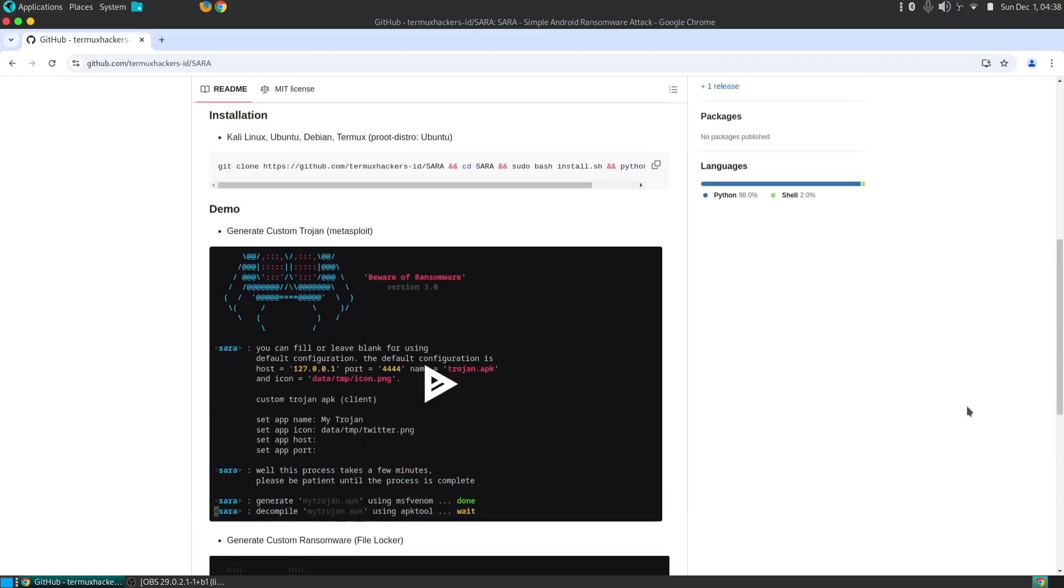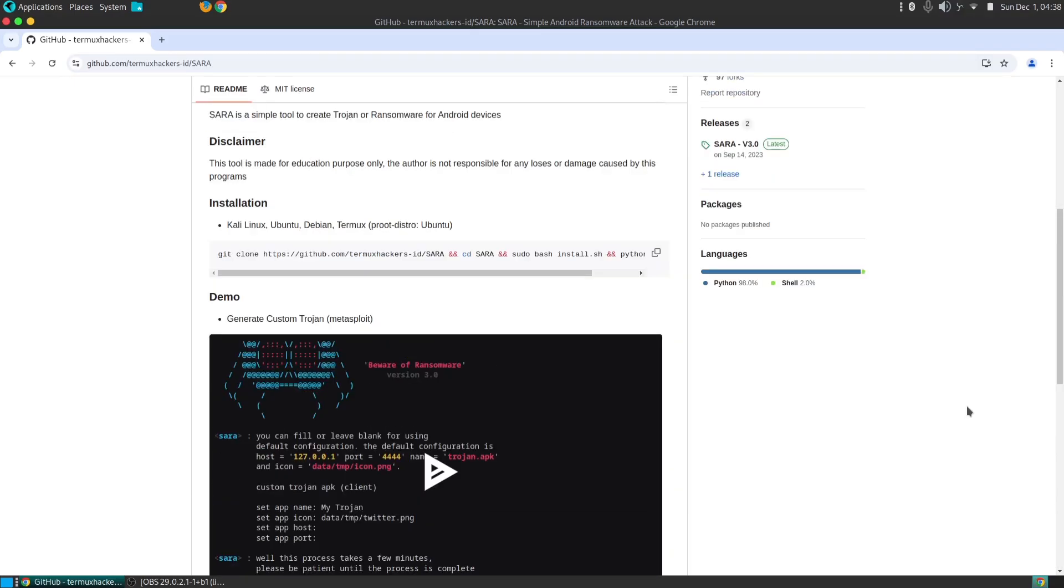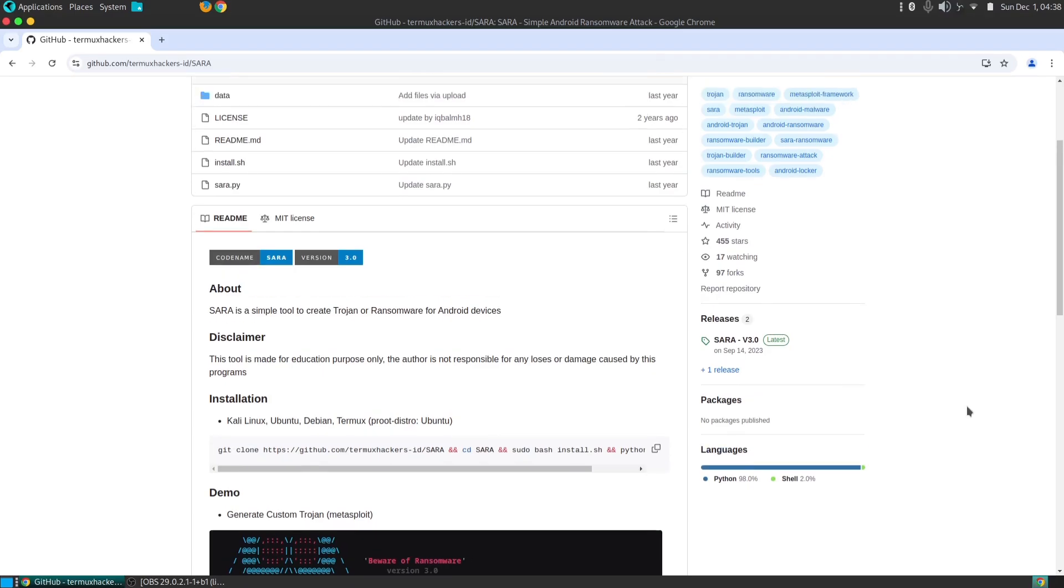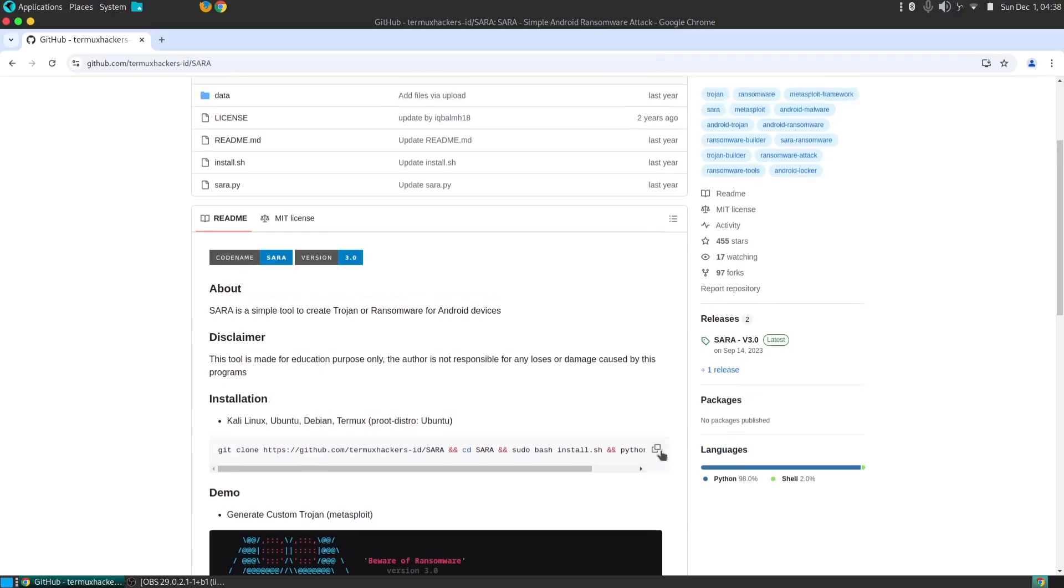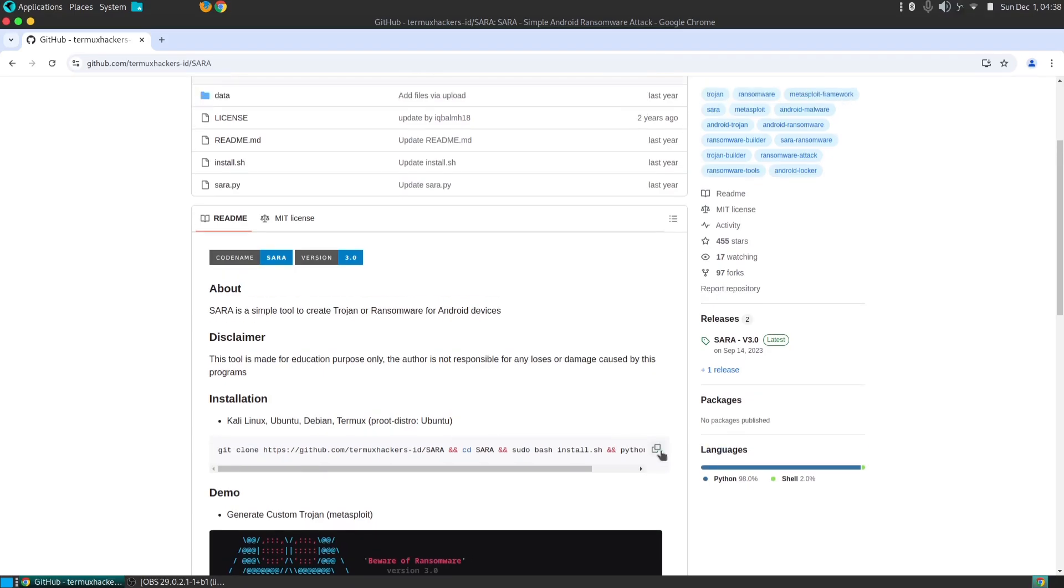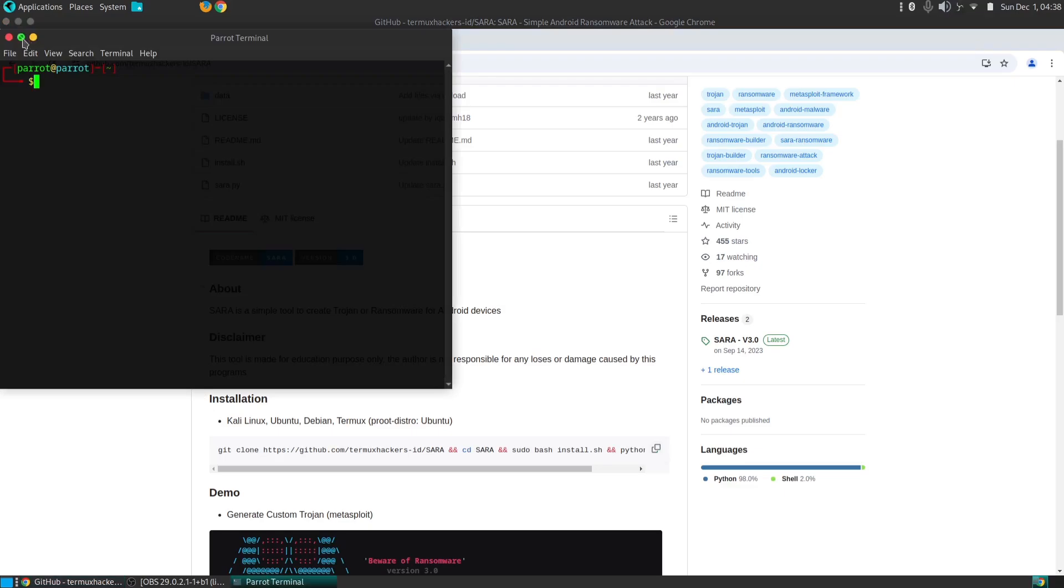SARA, an acronym for Simple Android Ransomware and Trojan, is a versatile open-source tool designed to create malicious Android applications. It's a double-edged sword, capable of both constructive and destructive purposes.